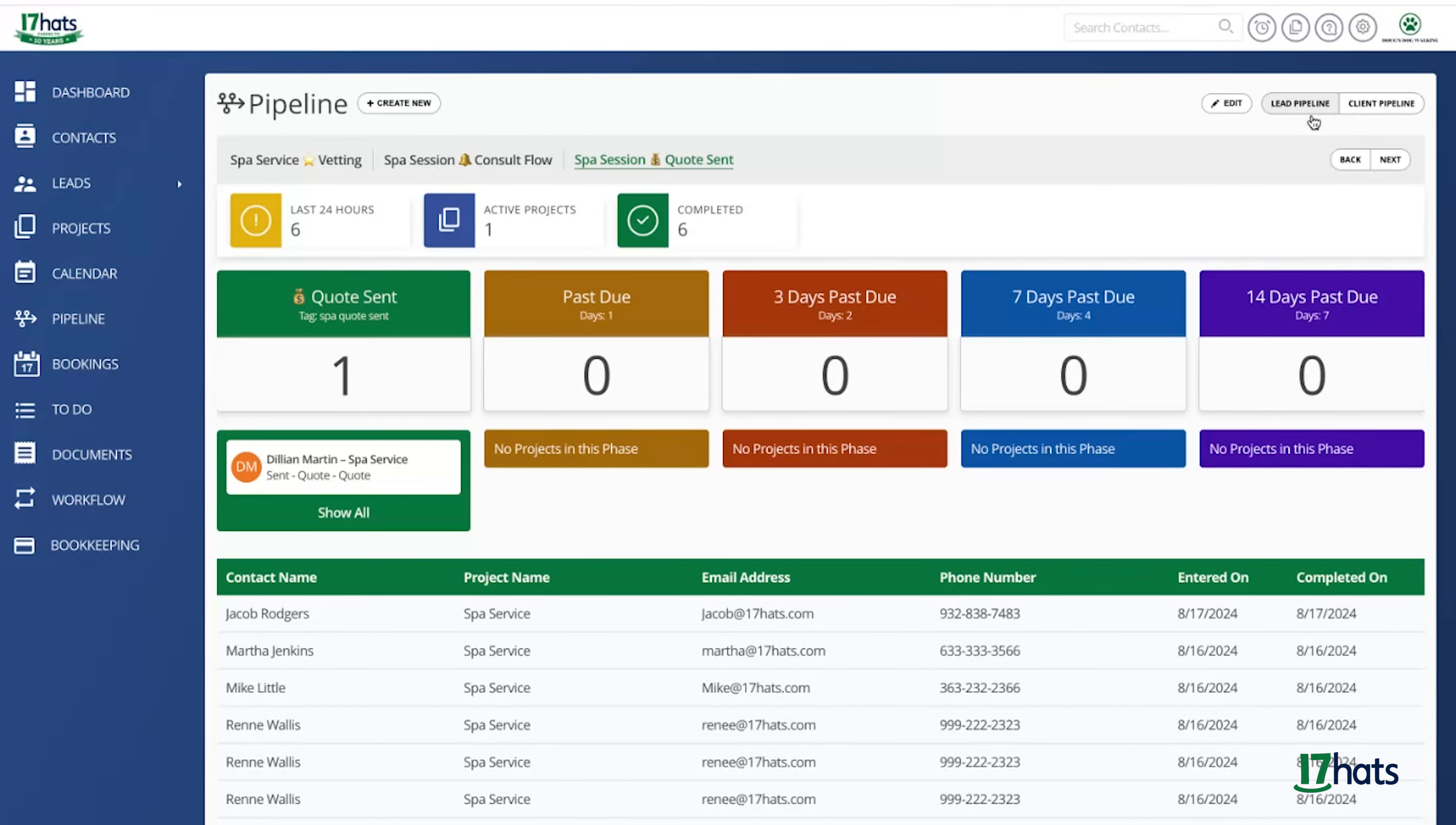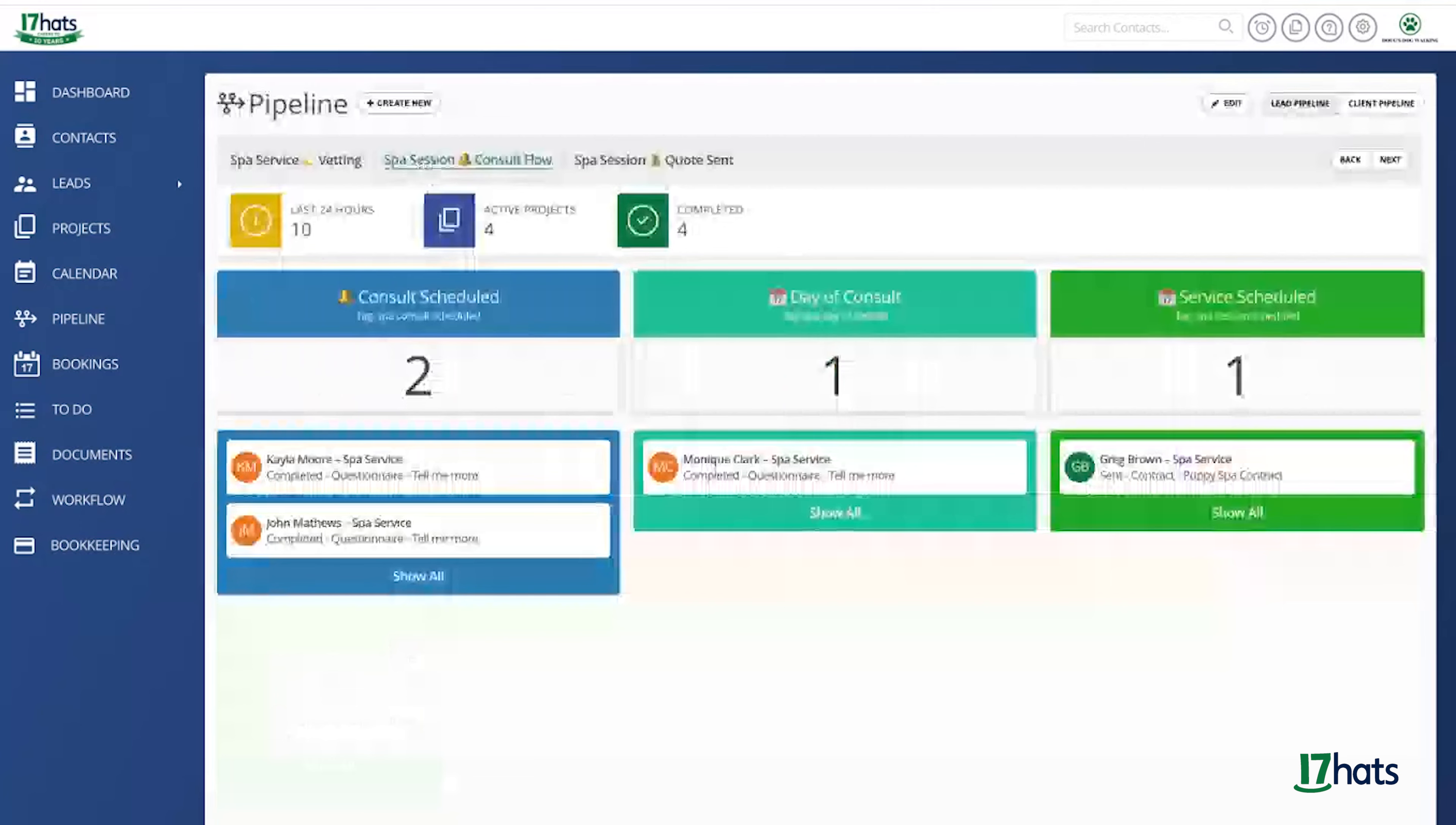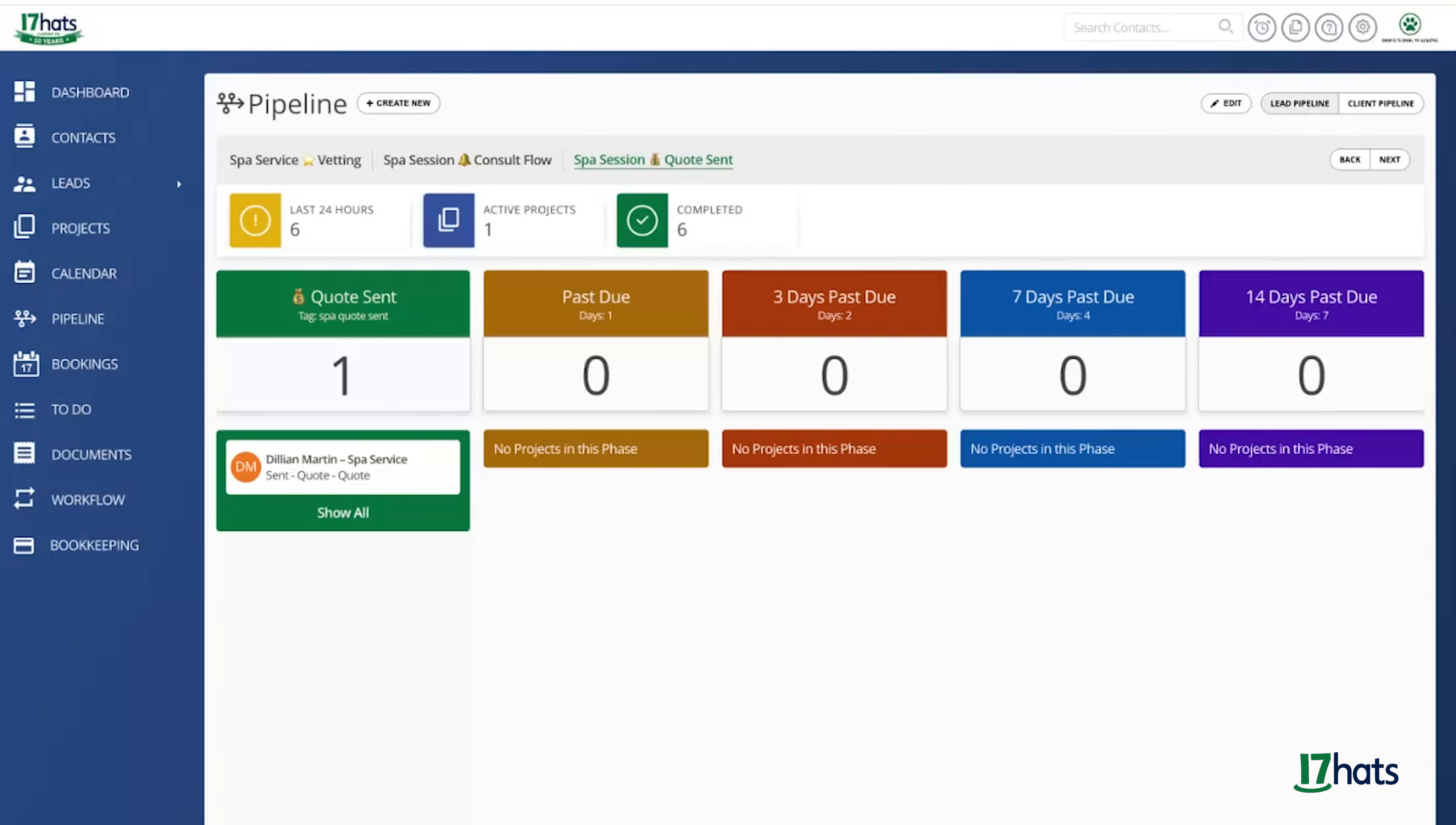You can see that I have lead pipelines selected. If I move down here, you'll be able to see all of my different lead pipelines. My first one is for vetting my leads. My second one is for consultations. And finally, my last one is for the completion of their quote, which is the last step of my client experience before they become a client.